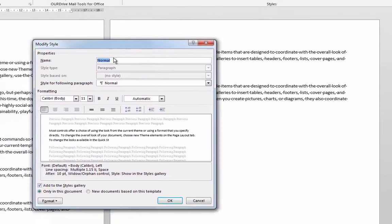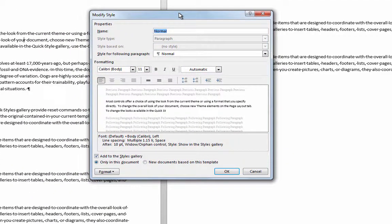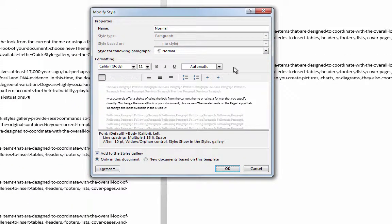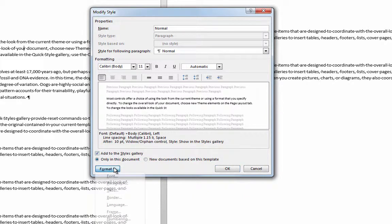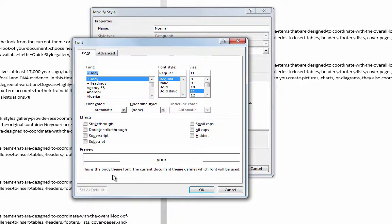We're only going to change font and paragraph settings for our styles. For the changes you want to make, you can use this little central area here, or you can go to the format button to find further changes. I'll go in here and open the font window.